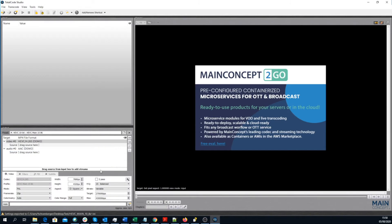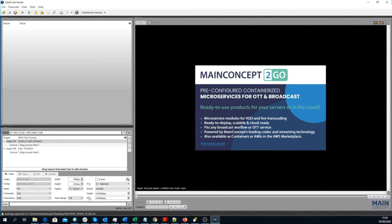You can change the bitrate mode from variable to constant, change the target bitrate and the max bitrate, and even many more options that are available in TotalCode Studio. In our example, we keep the default settings.